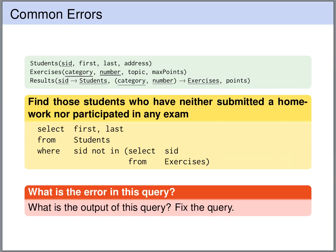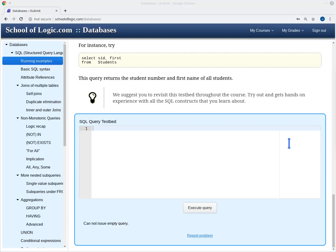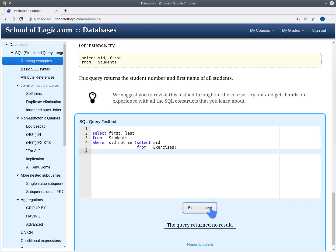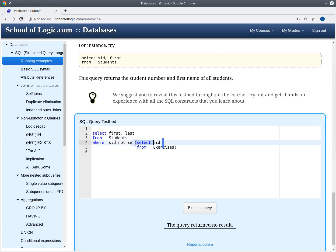Using subqueries brings up the concept of variable scoping and its pitfalls. Let's look at another query: we want to find all students that have neither submitted any homework assignment nor have any results for an exam. Our attempt returns no results. The outer query selects students whose sit does not appear in the subquery, but no students come back — meaning every sit appears in the subquery.